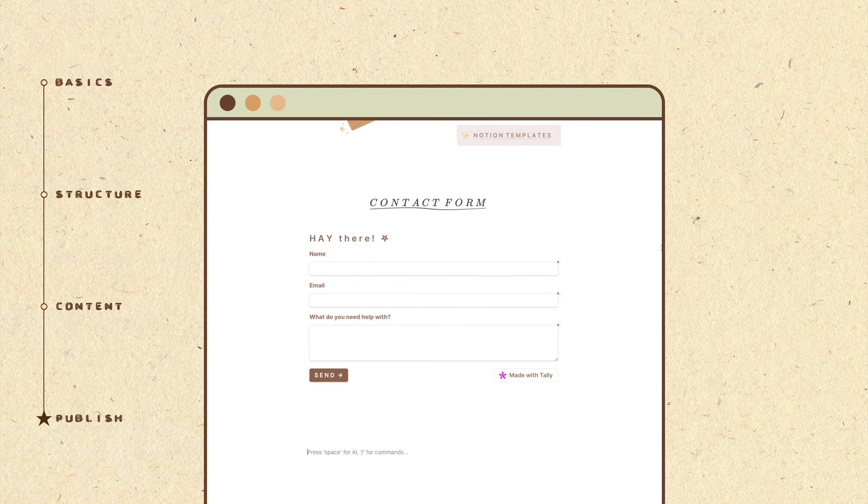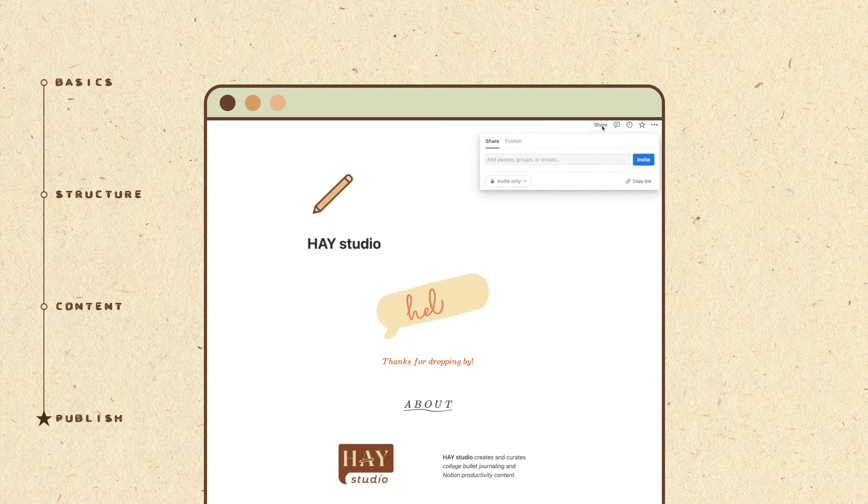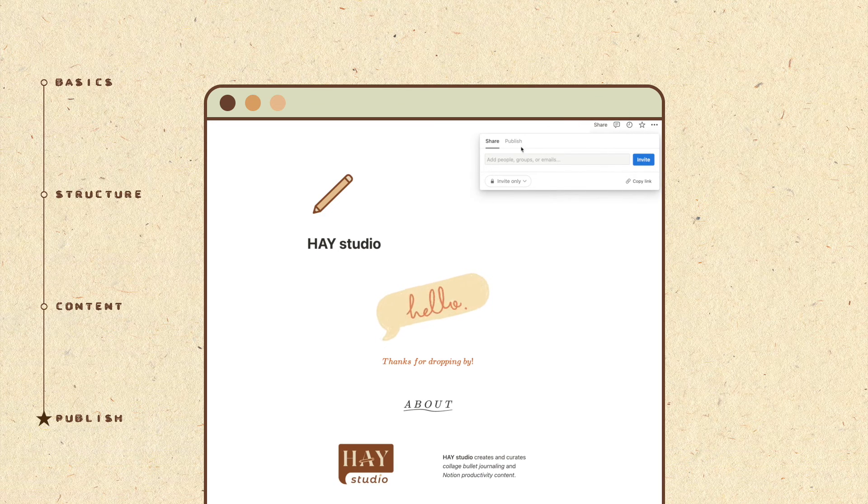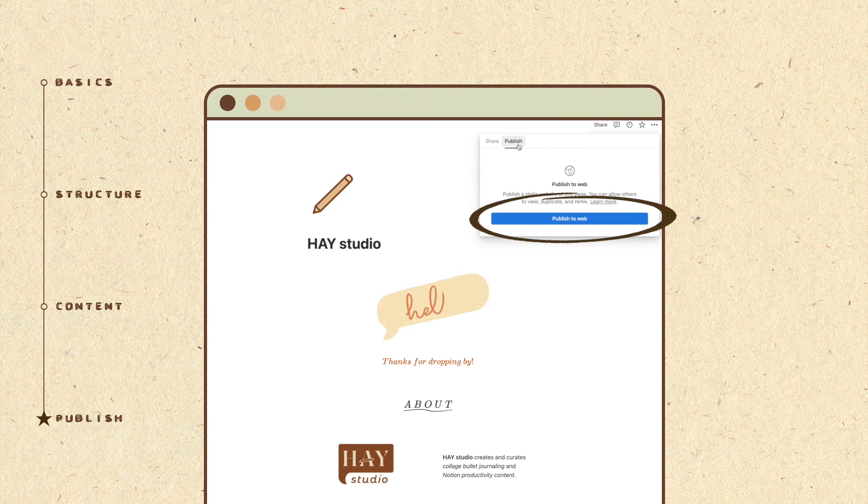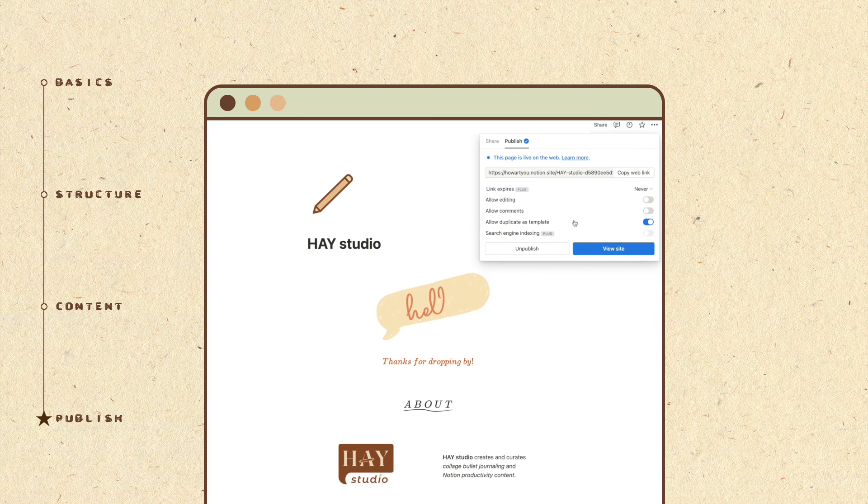And we're finally done with the Notion page. To publish it to the internet, click on share at the top right corner. Hit publish to web to share your link in bio with the world.